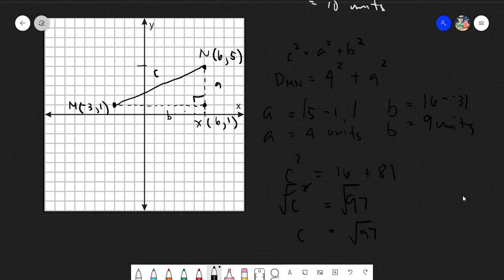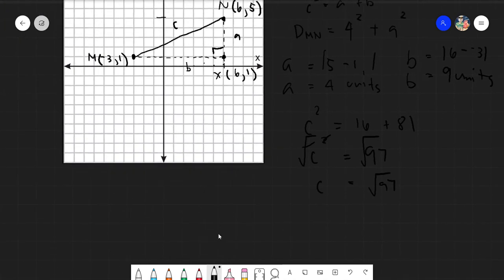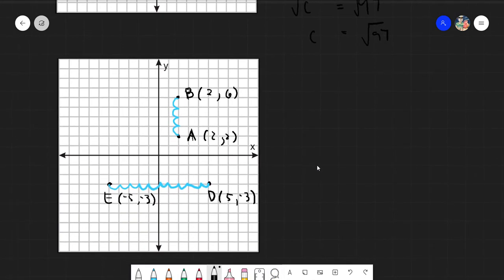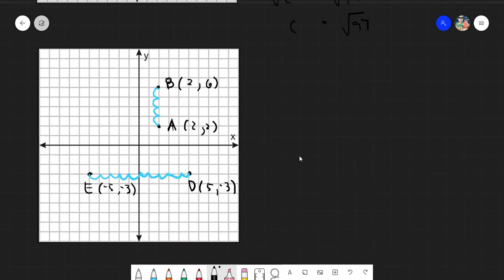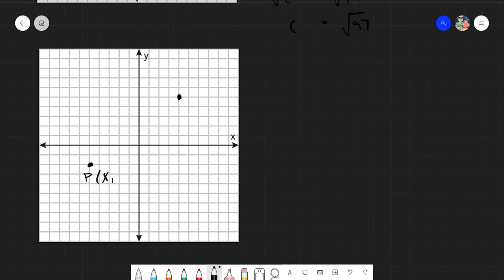Now let's approach this in a more formulaic way. Our aim today is to derive the distance formula. Let's copy the Cartesian plane and denote our points with variables so we can identify them better.